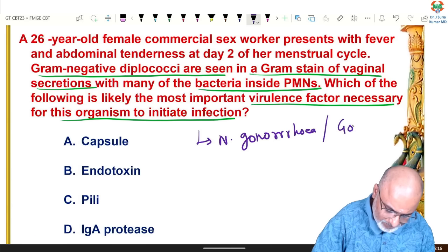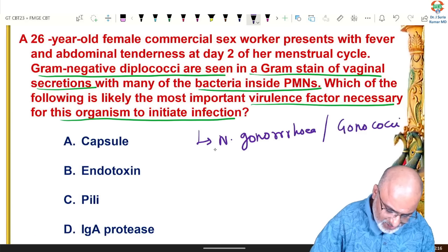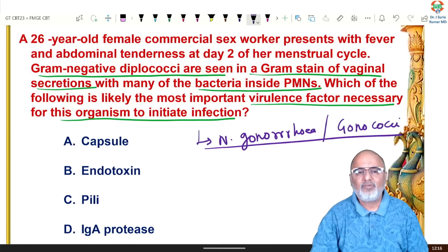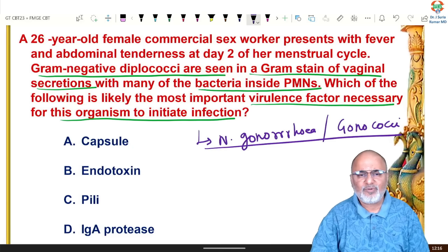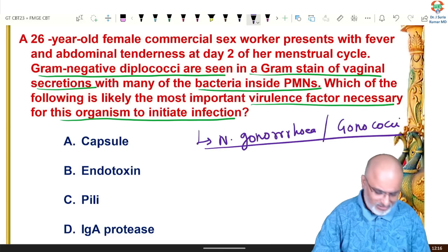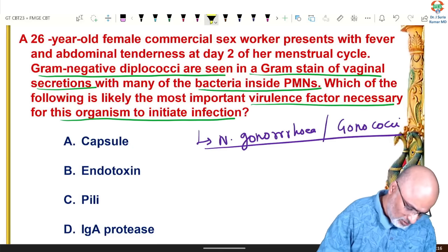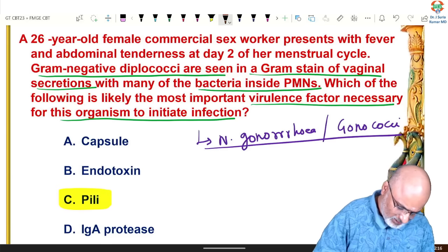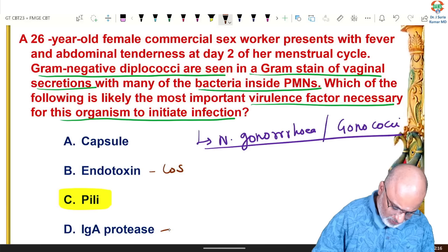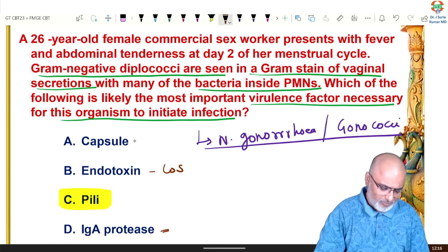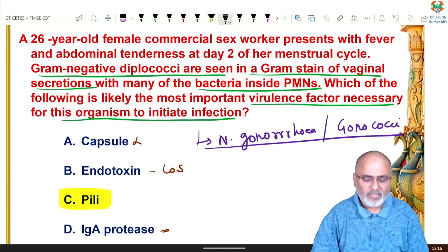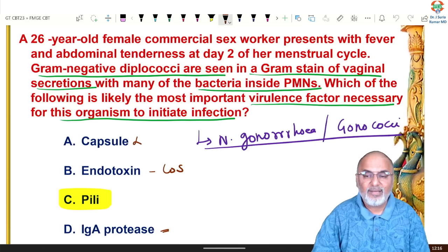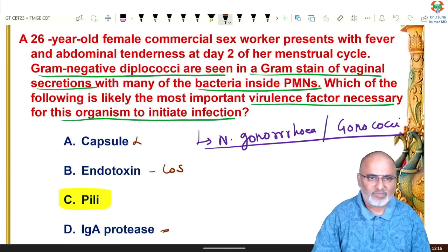It is a case of gonococcal infection. What is the important virulence factor of gonococci? Gonococci possess endotoxin made up of lipooligosaccharide. It also possesses IgA1 protease and no capsule. But the major virulence factor is pili.